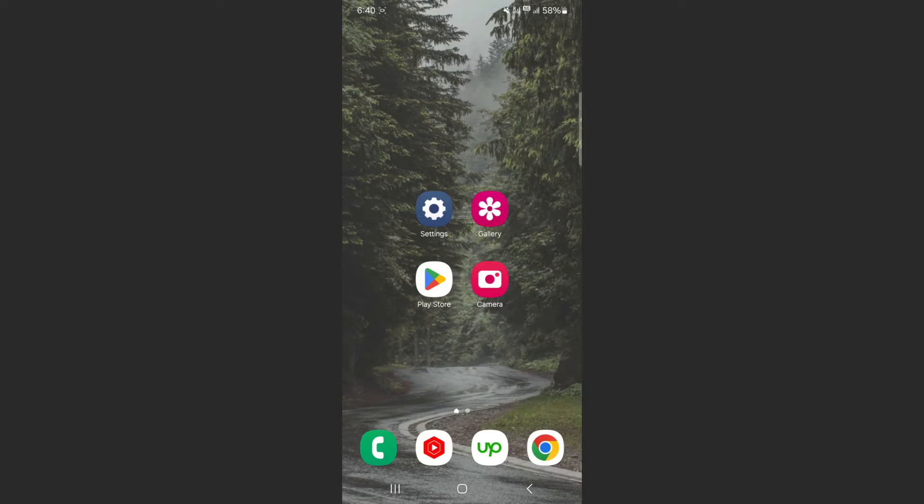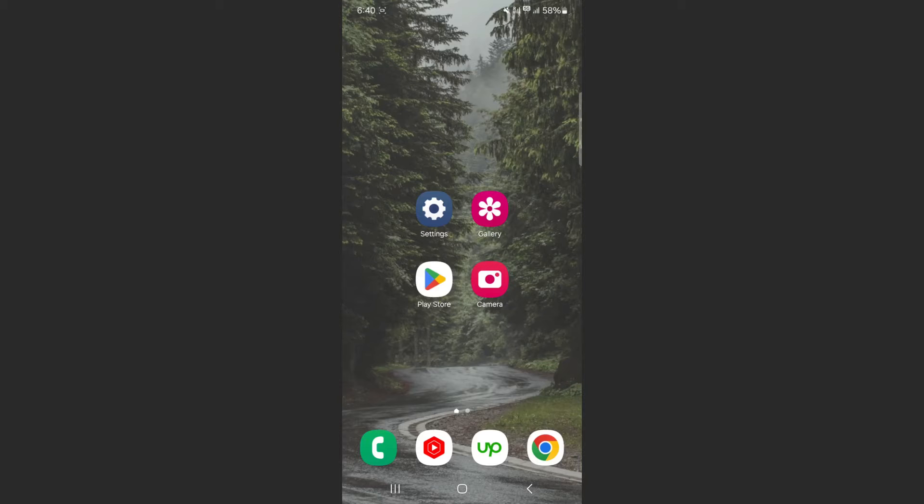For this video, I'm using a Samsung S23 Plus, so please keep that in mind because the process for what I'm about to show you might be a little bit different depending on the type of Android device that you have.